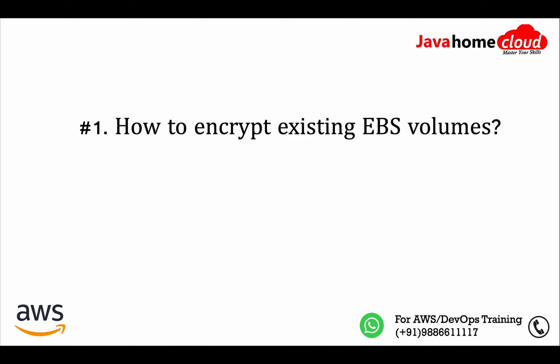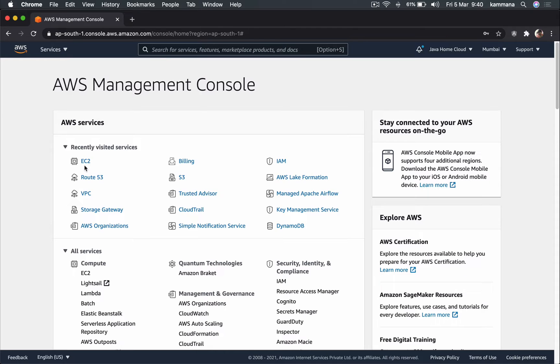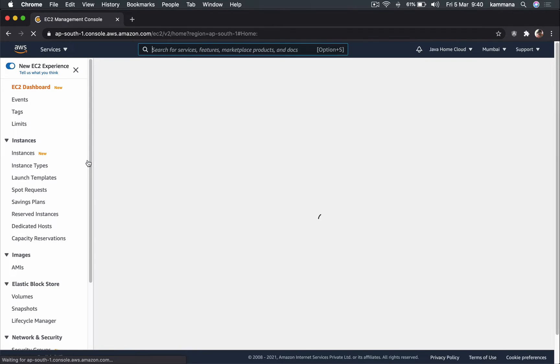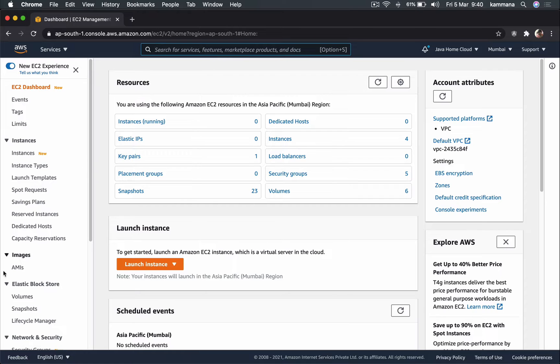The first question: how to encrypt existing EBS volumes. As you all know, EBS is Elastic Block Store, which is a hard disk for EC2 instances. EBS supports encryption — you might be storing some sensitive data on an EBS volume and your security team says it needs to be encrypted. The question is, if you want to encrypt an existing EBS volume, how do you do it? There is no direct option to enable encryption on EBS volumes.